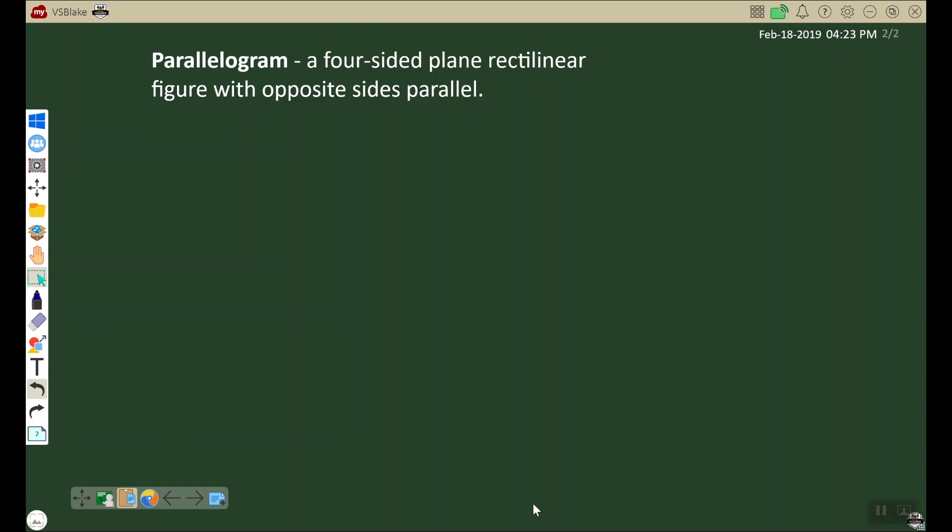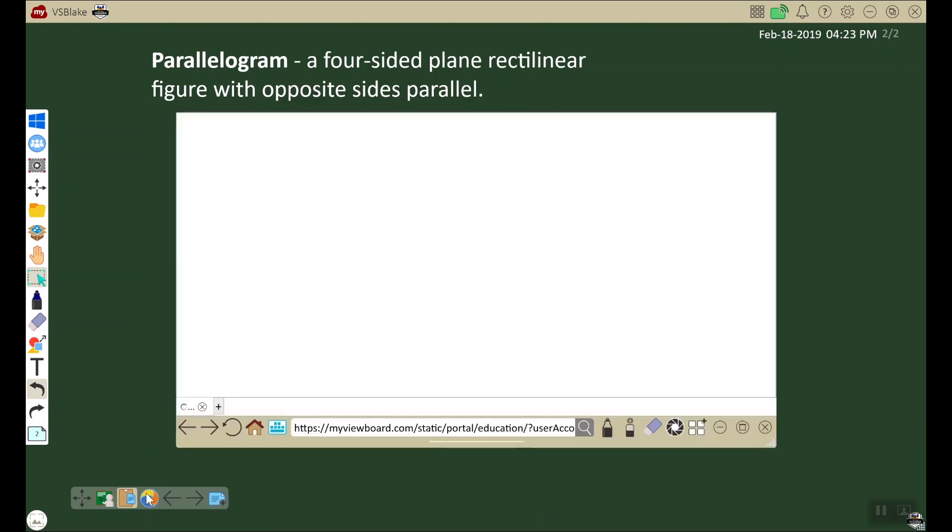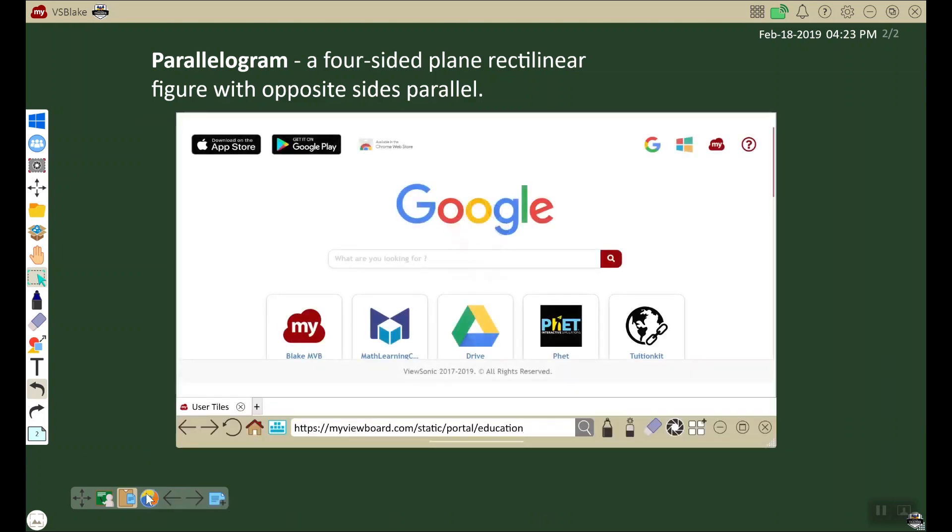We're going to look at a use case scenario of using the throw feature in the classroom. We're discussing parallelograms. As we see above, it is defined for us. What we want to do is find a sample image that students can relate to.